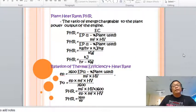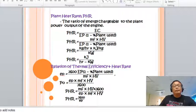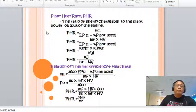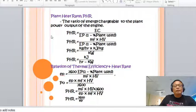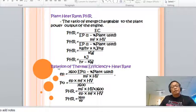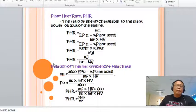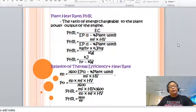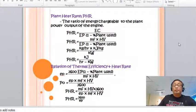For plant heat rate, this is the ratio of energy chargeable to the plant output. Plant heat rate equals MF times HB over electrical power multiplied by (1 minus percent plant use). The relationship gives: plant heat rate equals 3600 divided by the plant thermal efficiency.